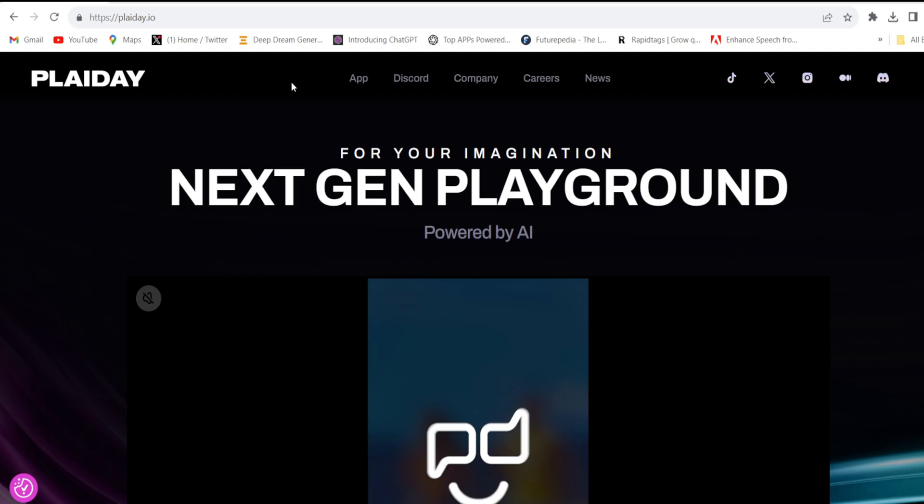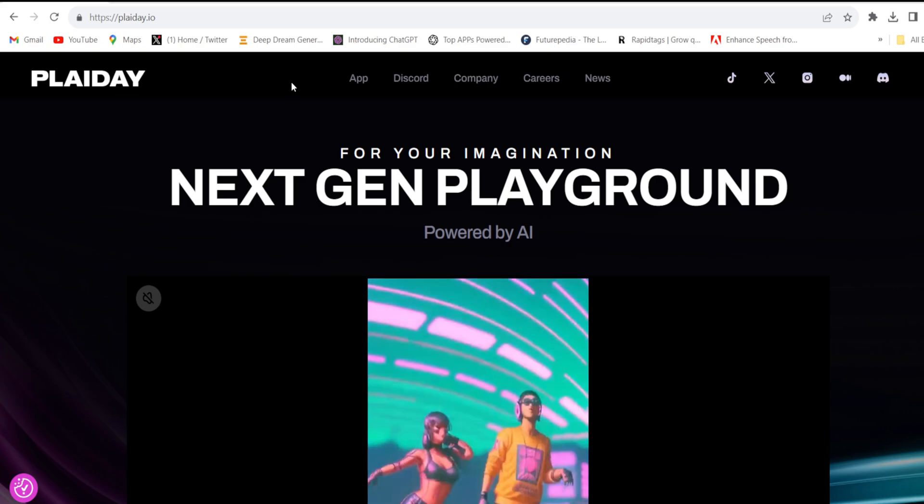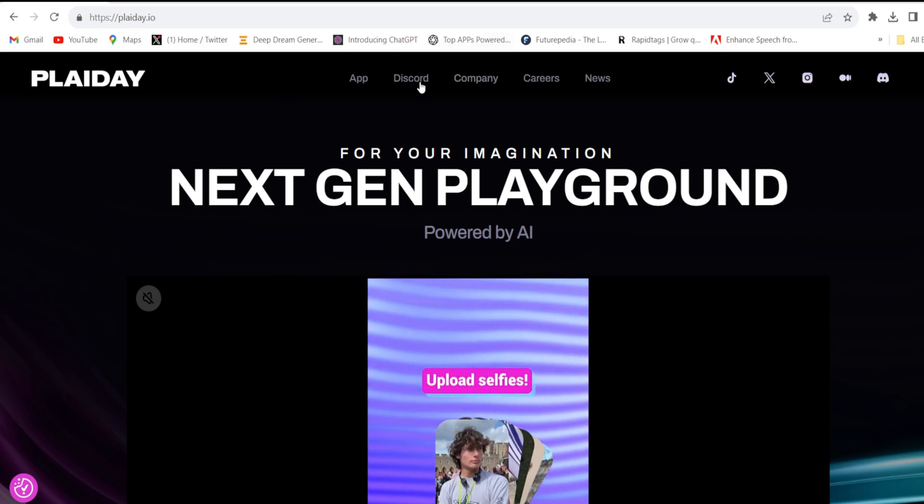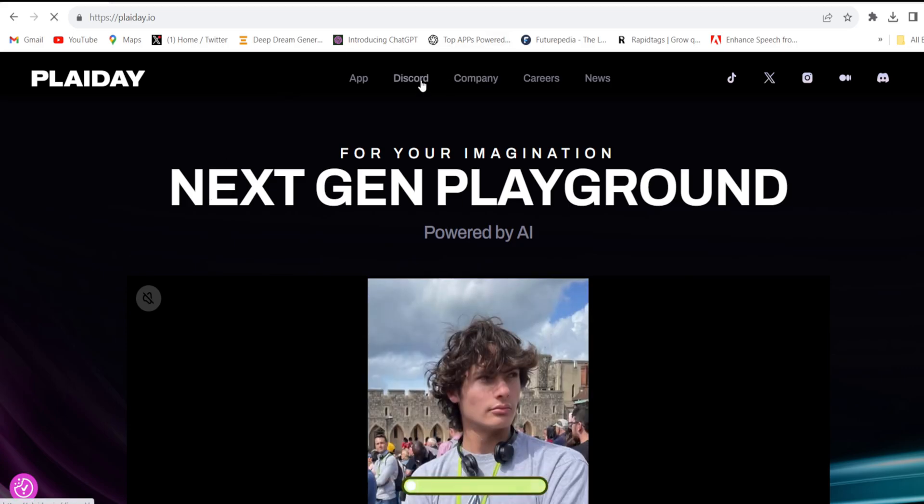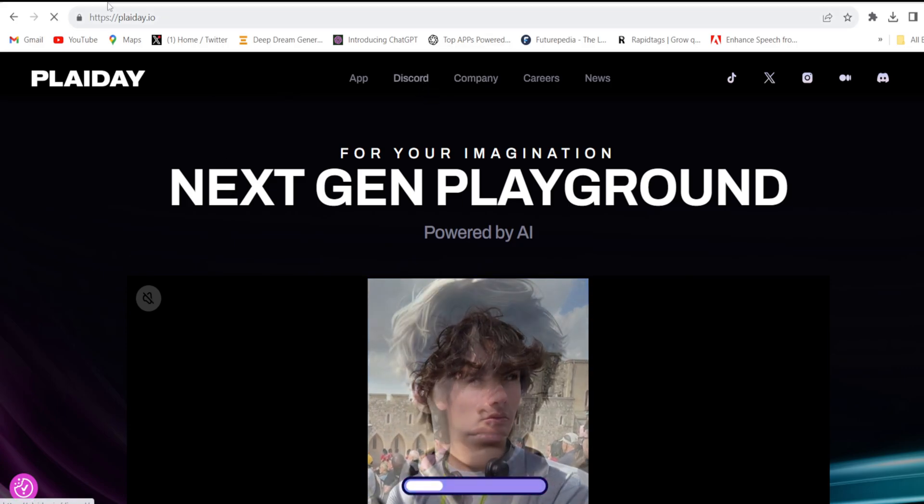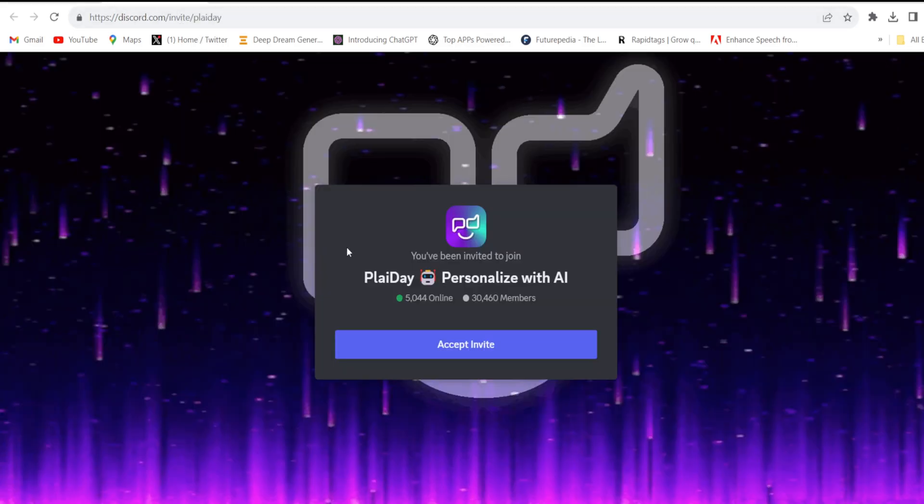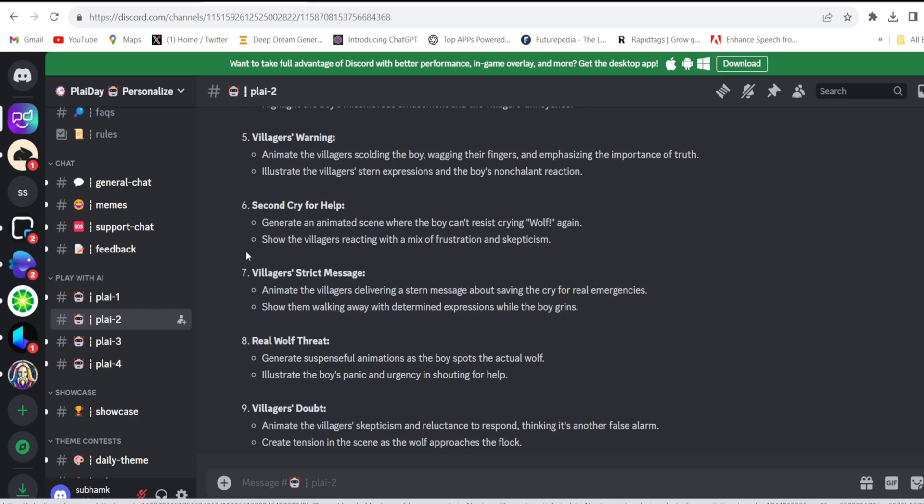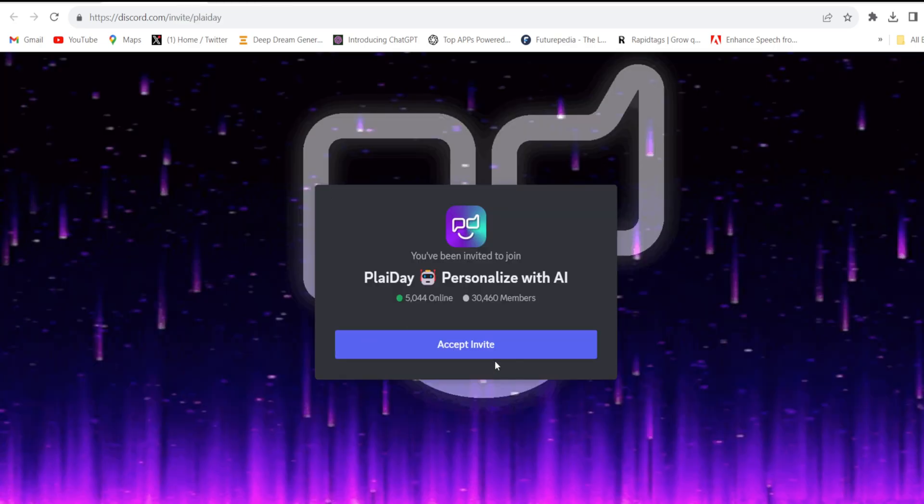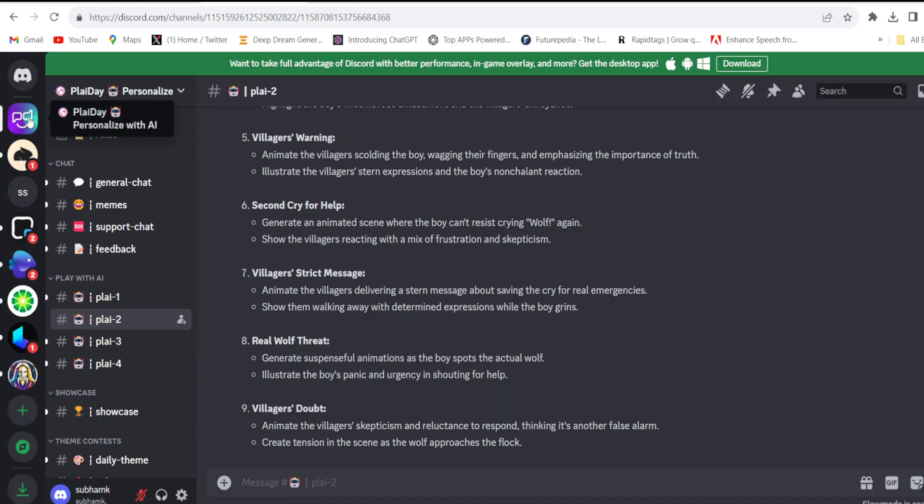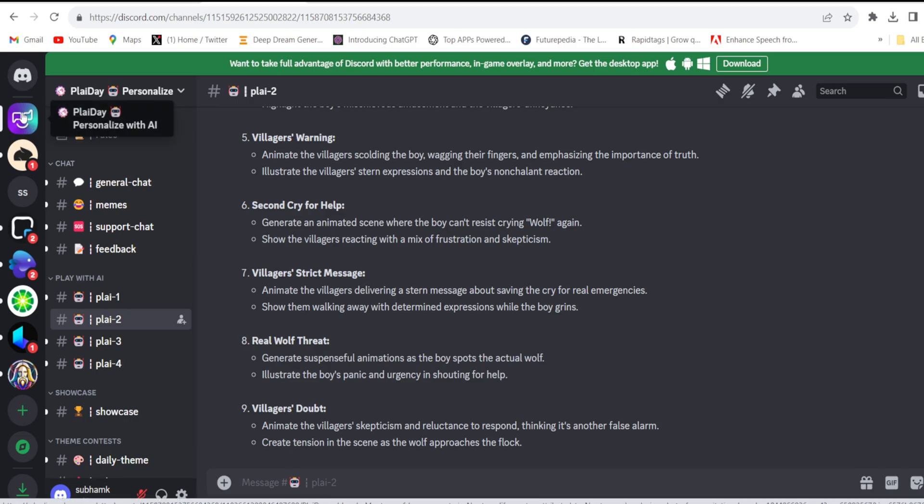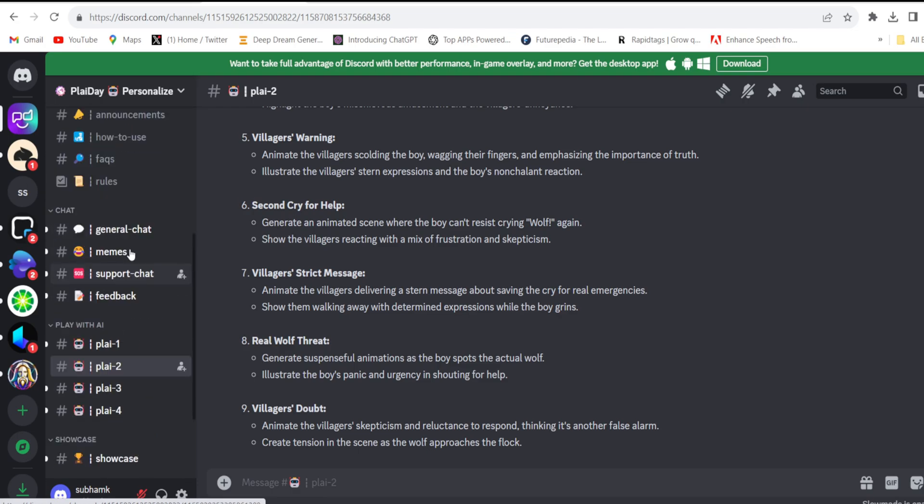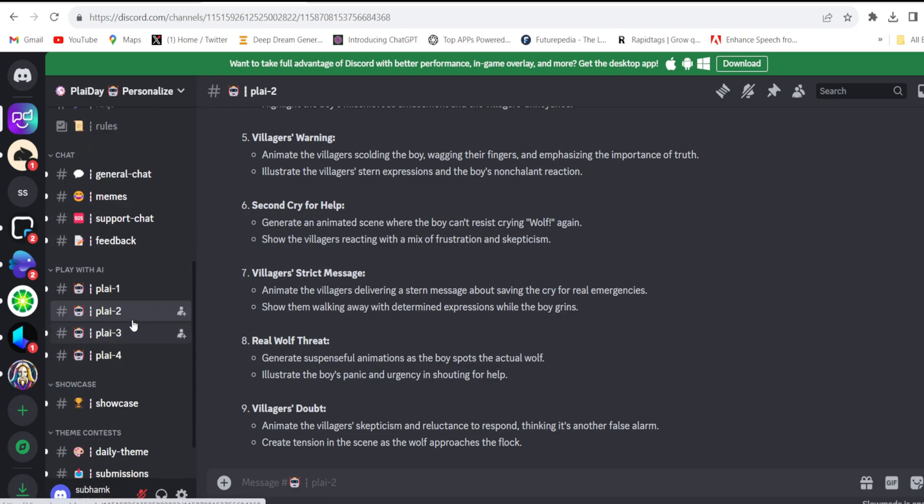Now I'll use PlayID to generate video from those prompts. For that we'll use Discord. Click Discord and accept the invitation. If you don't know what Discord is, just make an account on Discord and accept the invitation. Then you'll come to this interface. Here you'll see PlayID. Click on that. Then you'll have to join one of their channels. Suppose I'll join that one.